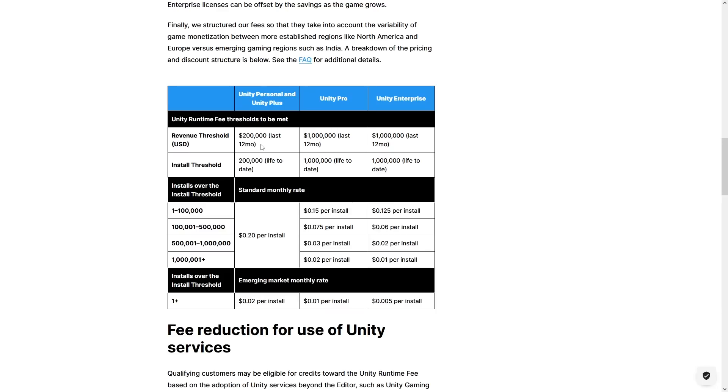A lot of forum confusion is people asking about old games and reinstalls — the answer is you only pay if that old game has made over 200k in revenue in the past 12 months. Another point of confusion is whether this applies to your entire studio — the answer is no, this is on a per-game basis. Everything in the blog post refers to a game, not a studio. So if you have a huge hit and your next game is a flop, you don't have to pay any fee for that second game even if the huge hit is still bringing in over 200k per year.